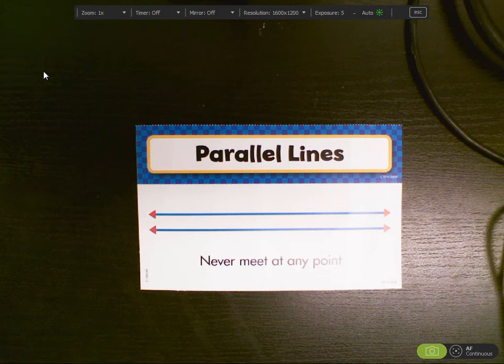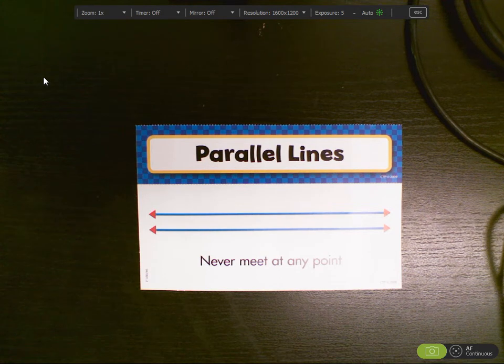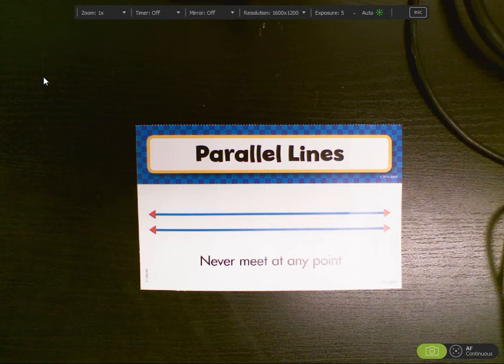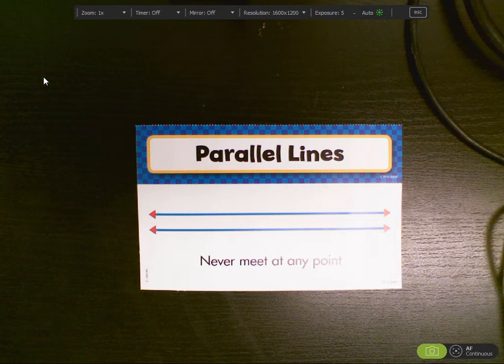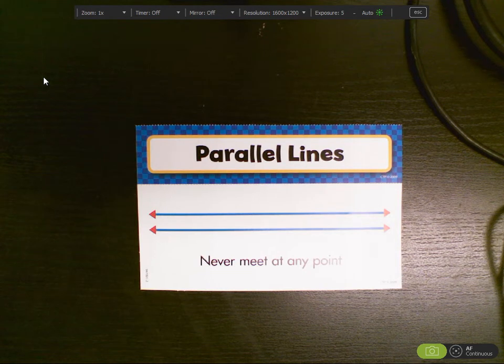This is Mrs. Johnson's Geometry Minute. Our lesson today is on parallel lines. You can see here the picture. It shows that parallel lines never meet at any point.